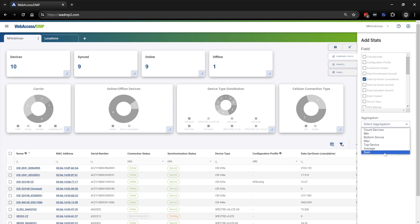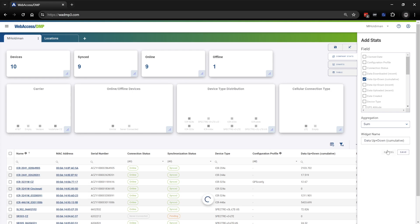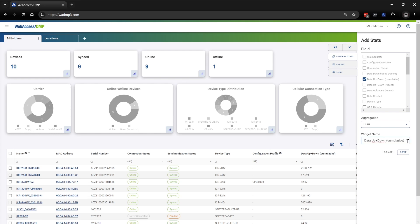For this example, I'm going to choose Sum since I would like to know the sum of data used by all the devices I have selected. For the widget name, I'm going to delete the default name — it's a mouthful — and type in "Data Usage." Then I'll click the Save button to save that field.